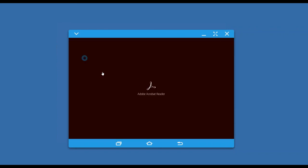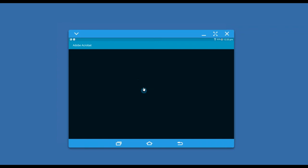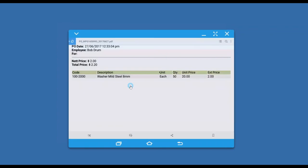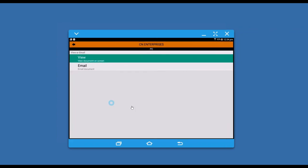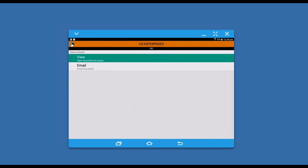I can print that purchase order. It's telling me it's 50 of those, here's the price, and away we go.